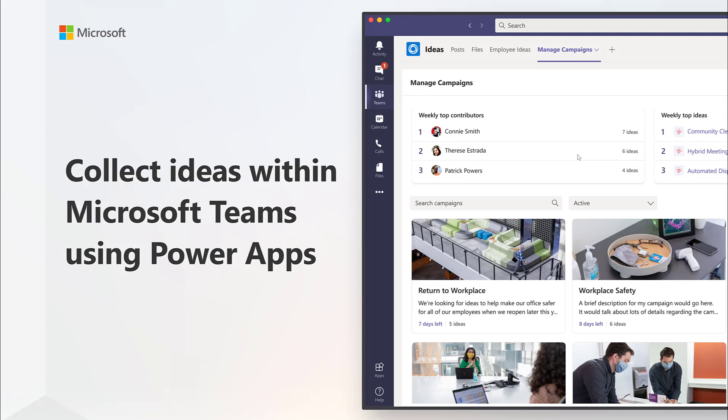With the Ideas app in Microsoft Teams, you can set up campaigns, users can submit ideas, and they can vote for ideas that they like the best.